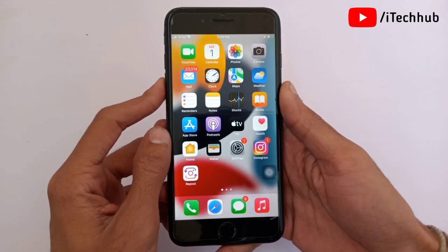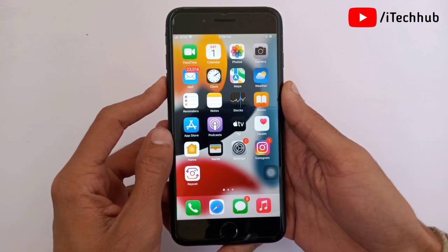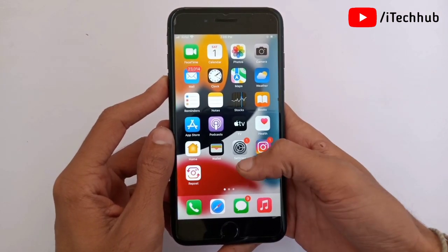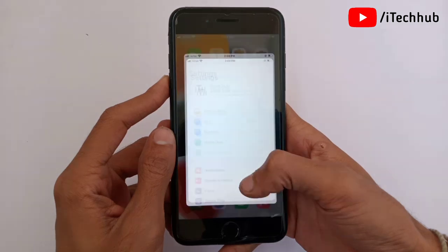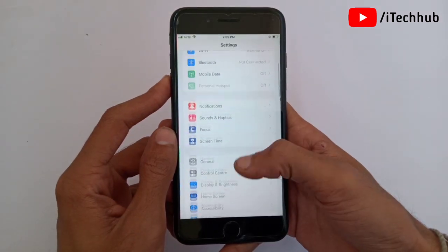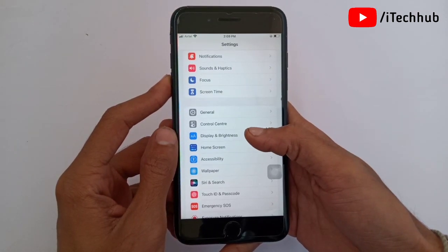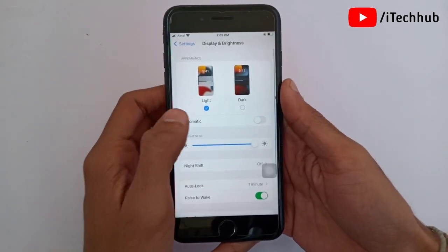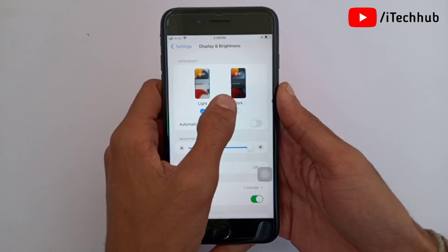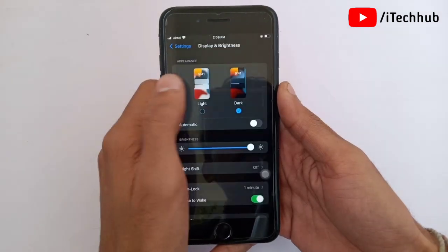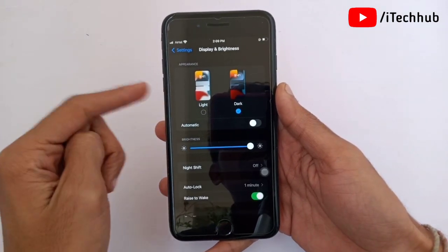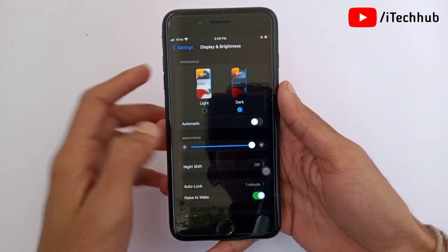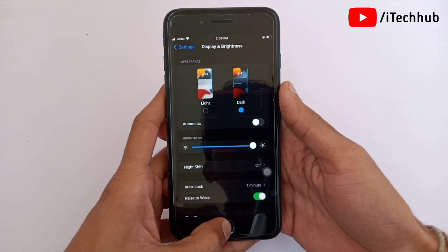The second solution is to turn on Dark Mode on your iPhone and iPad. Open Settings, scroll down, and select Display and Brightness. You will see the Dark Mode option — please make sure to turn it on on your iPhone and iPad.